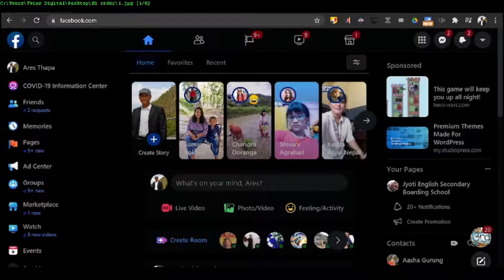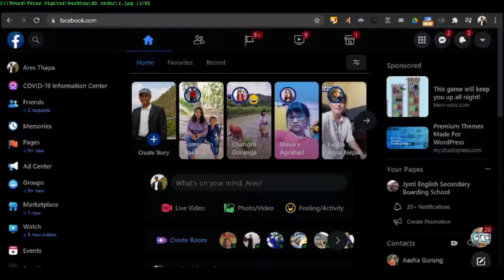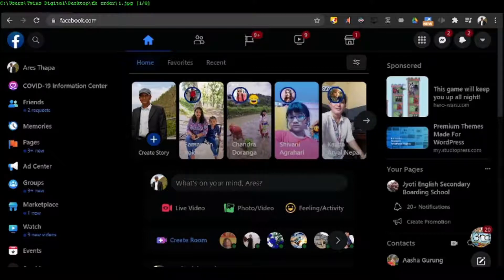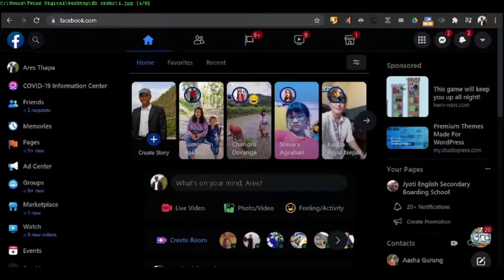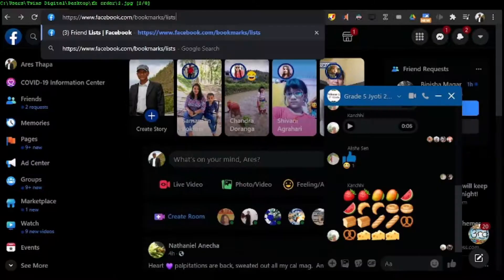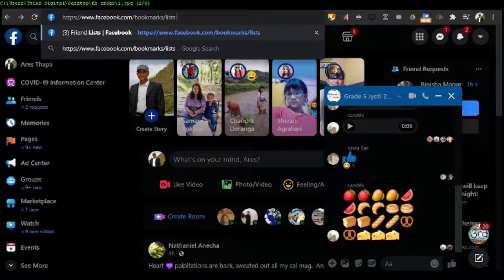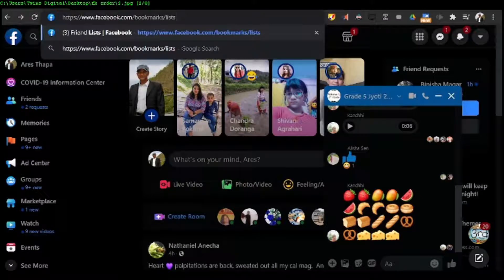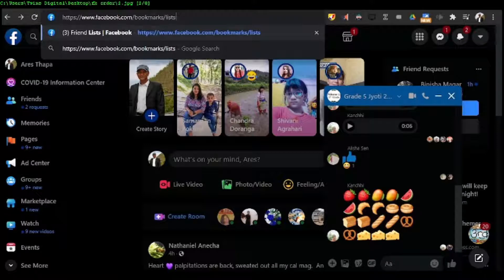Login to your Facebook account and then in the search bar at the top, type www.facebook.com/bookmarks/lists and enter.